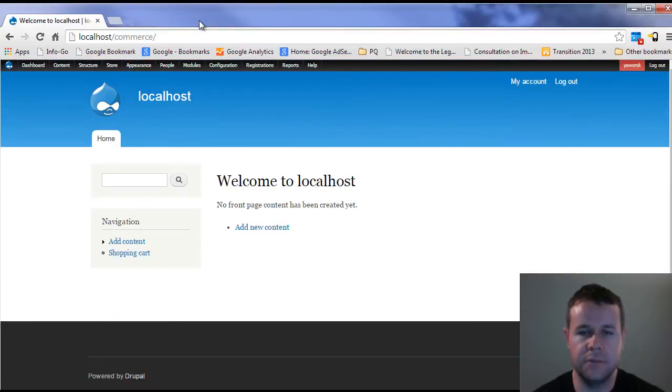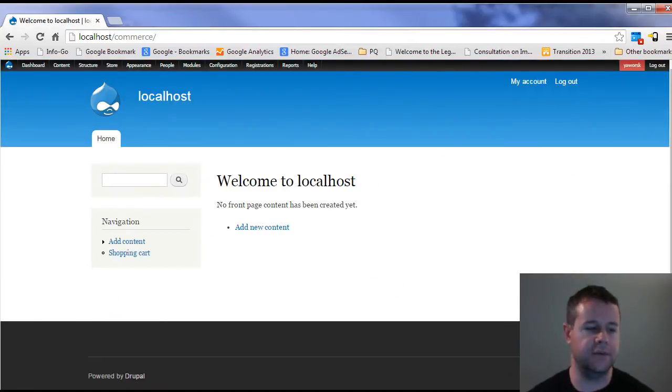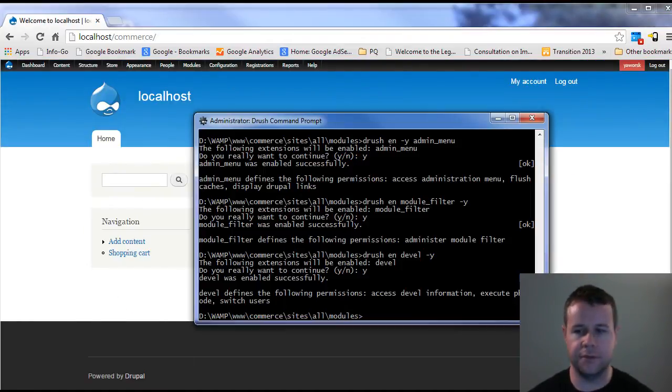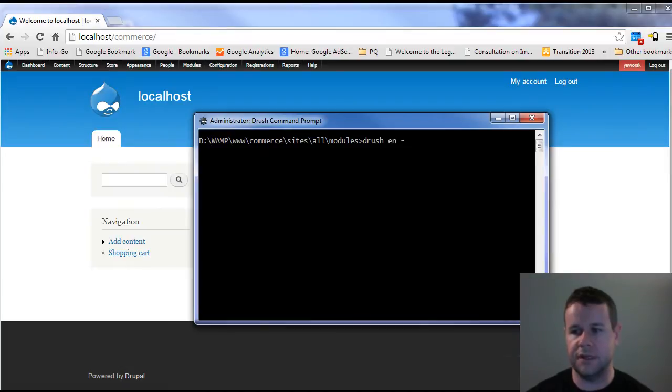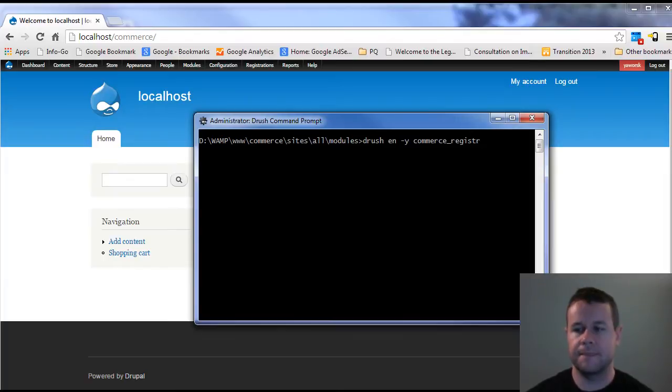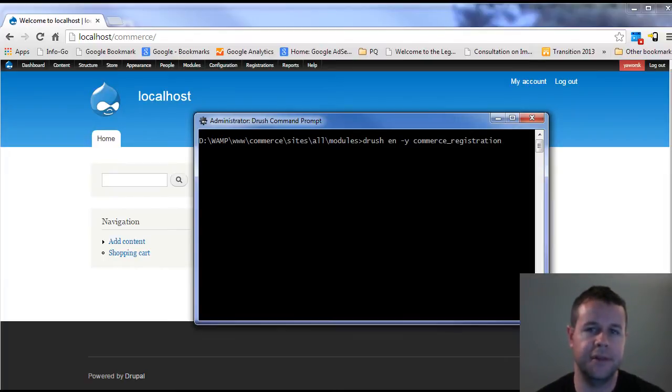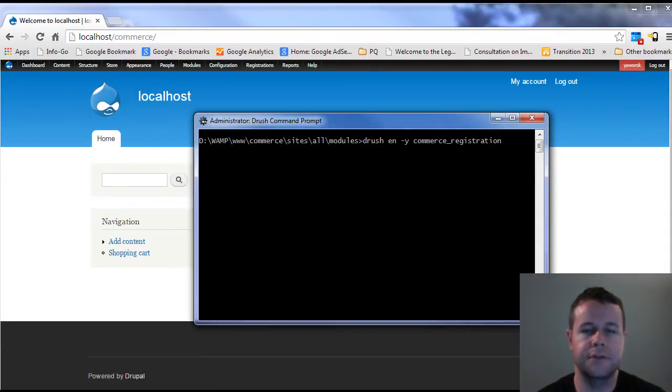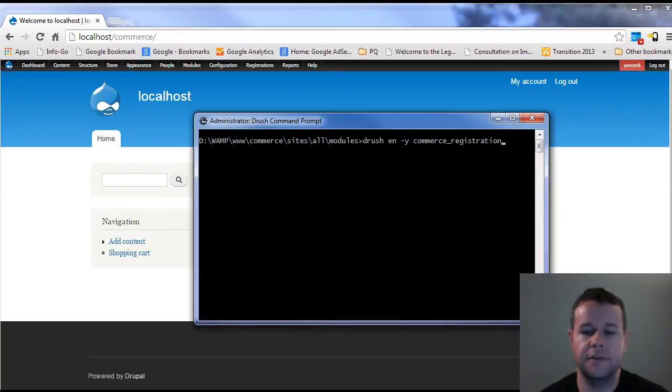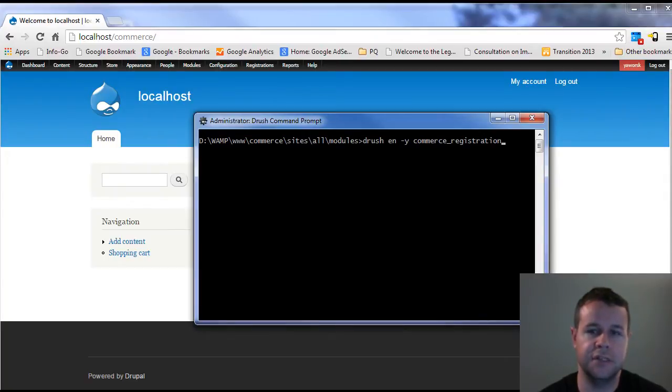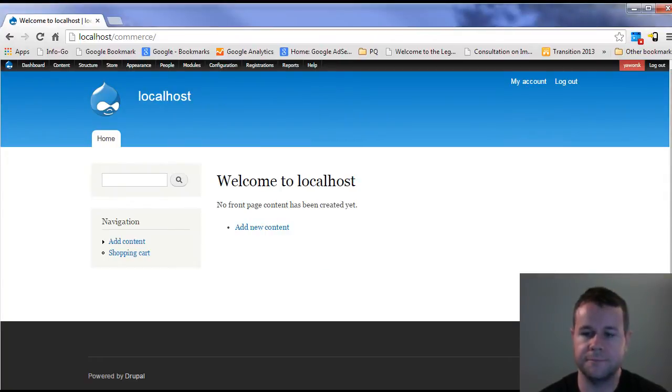With those available, you can go ahead and enable them. I use Drush, so I'll just do a drush enable dash Y commerce_registration. When you do that, it'll enable, it'll pick up the dependency for registration and you'll be good to go. You'll also note that it will flag the fact that you have added permissions and you'll need to configure those.